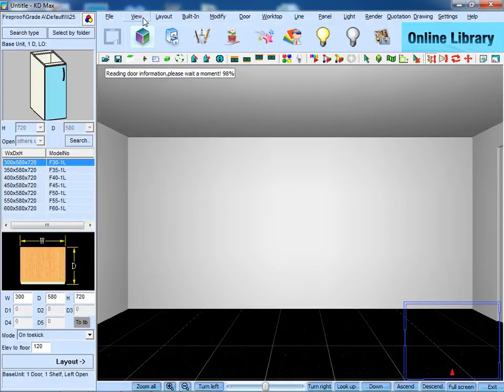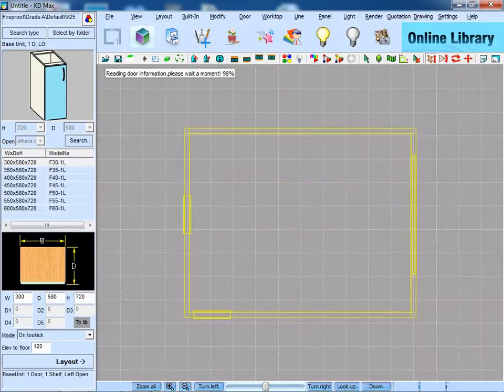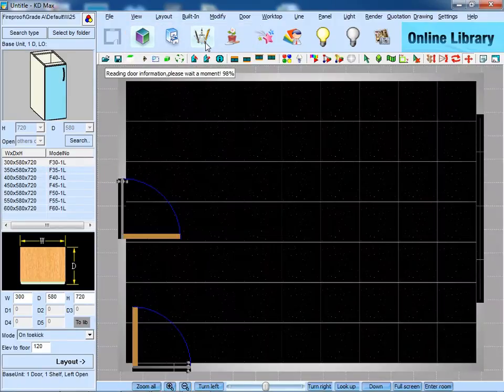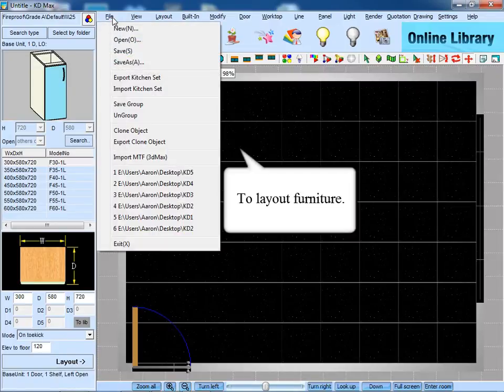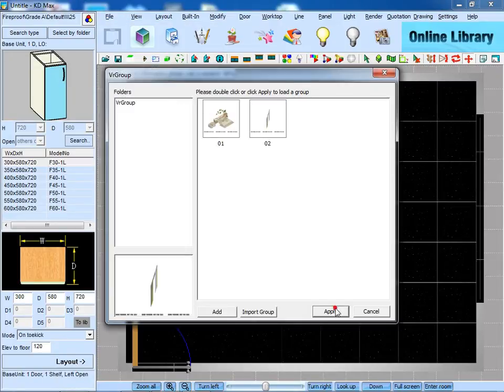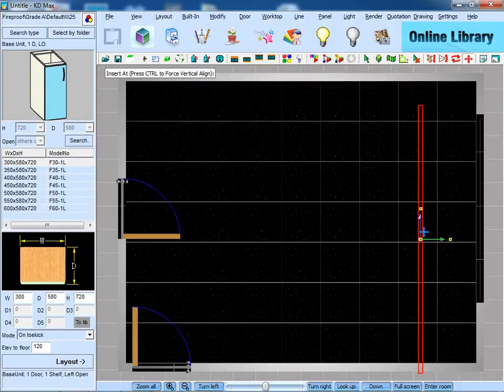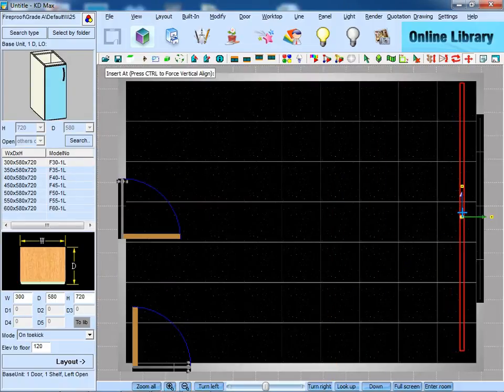When it comes to 3D, first of all, we need to go to top view to layout furniture. To go to file, save group, select number 02, and it is a curtain, check it out and install it near the balcony door.